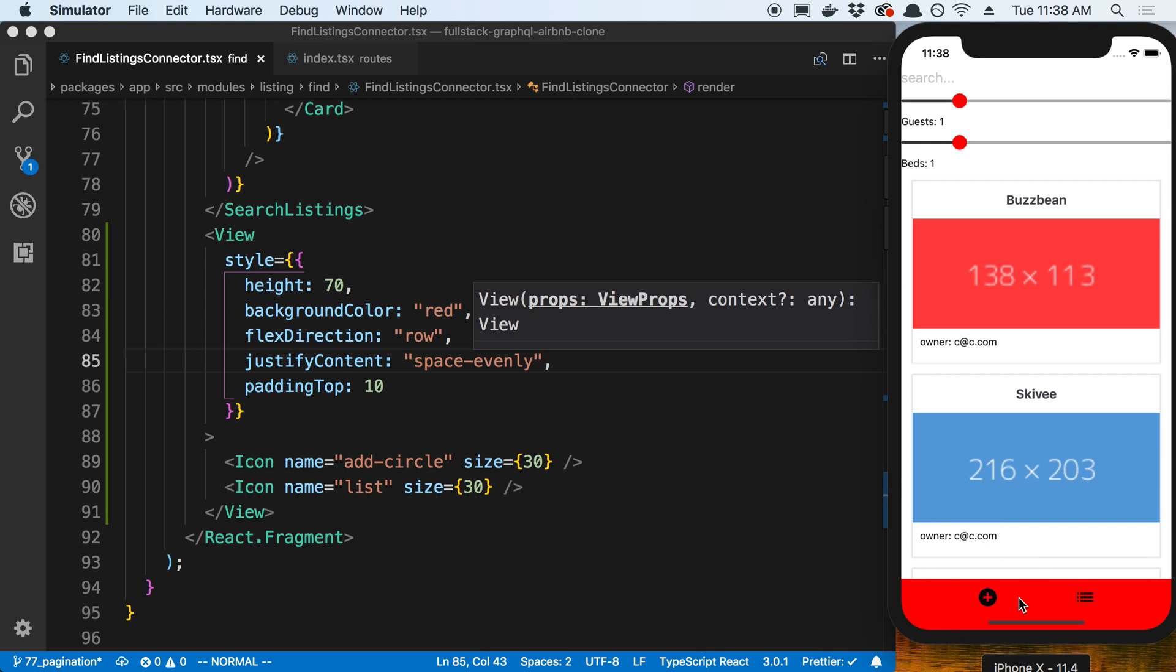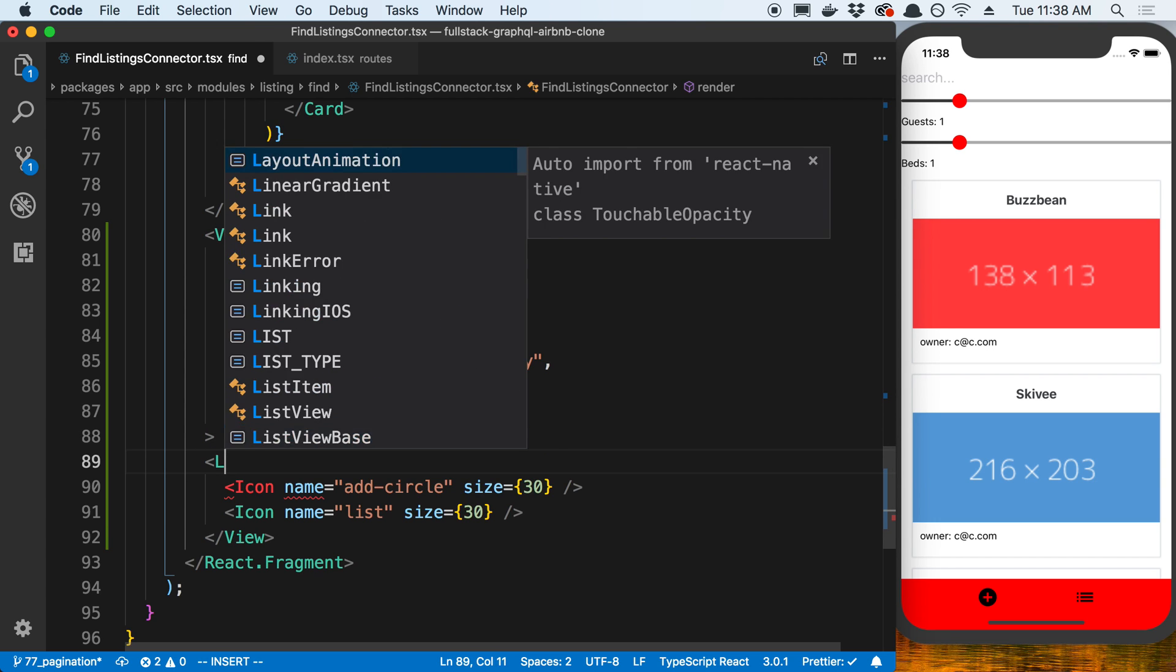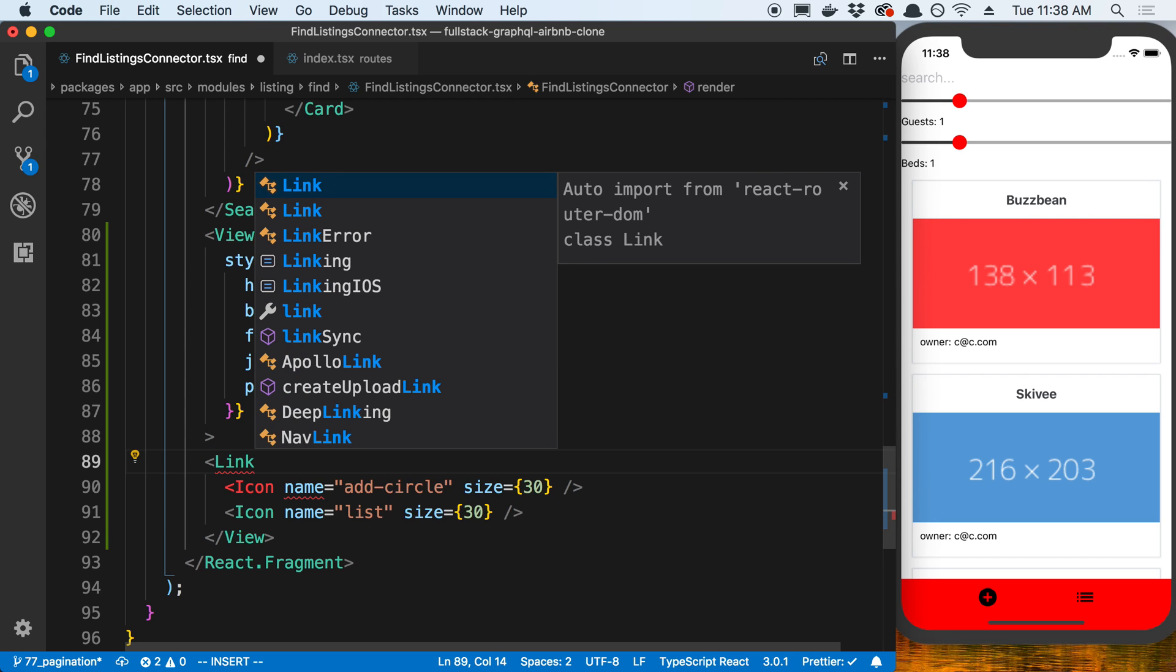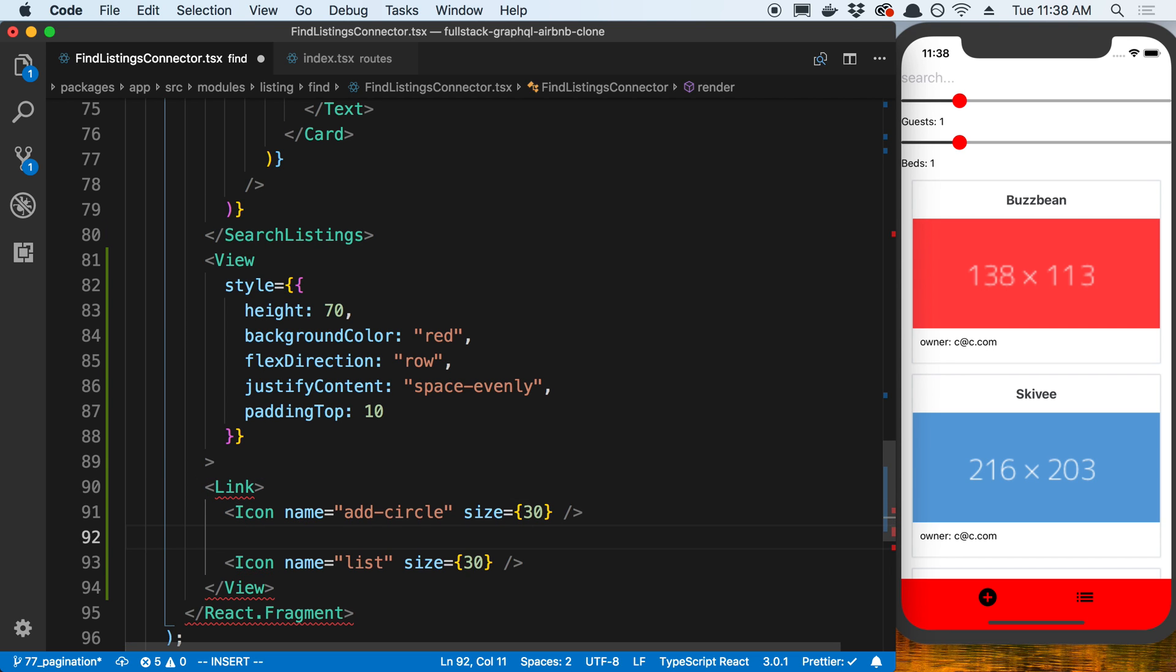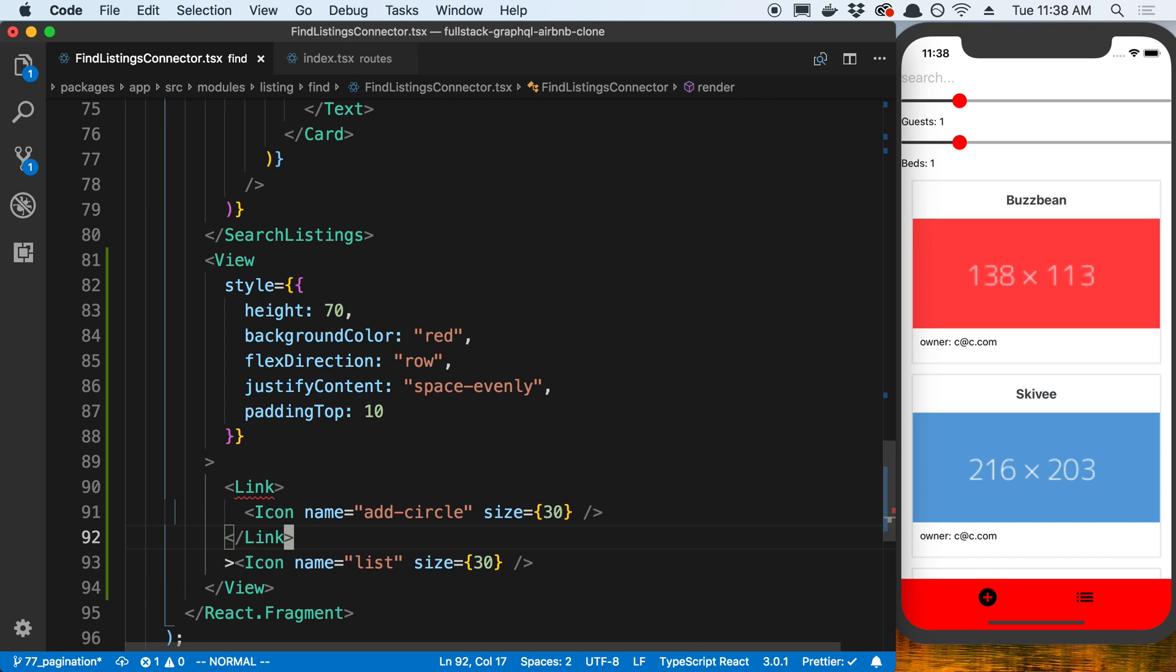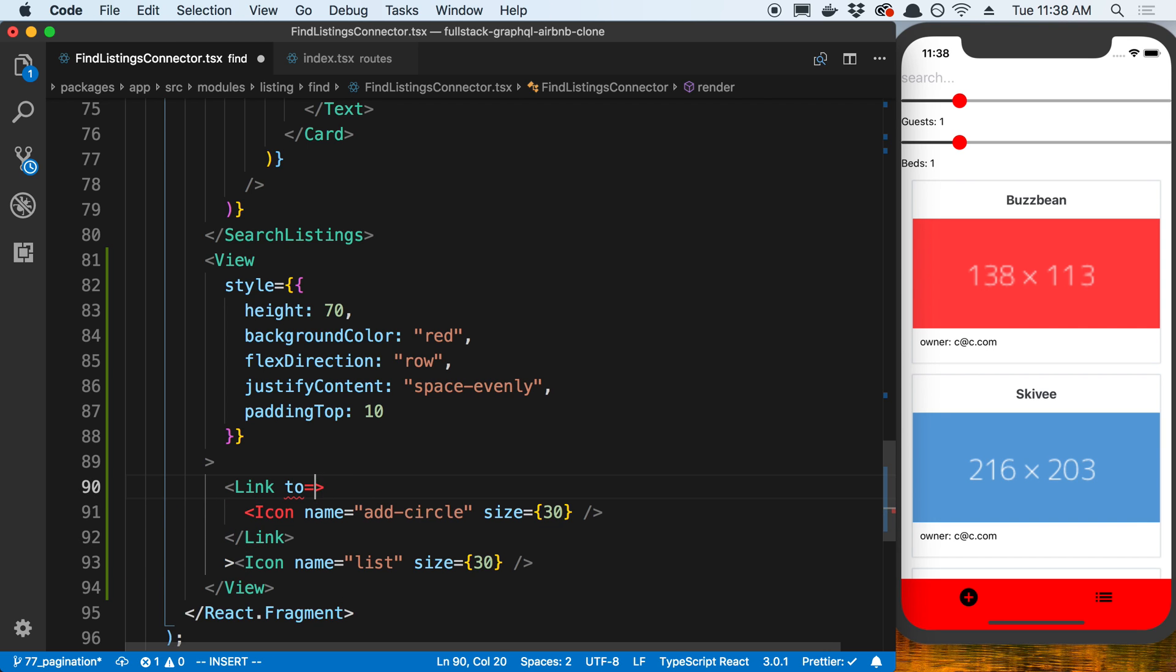Now to actually change screens, we can wrap them in a component called Link and this is coming from react router. We don't want it from react router dom; we want it from react router native. I'm going to wrap that.